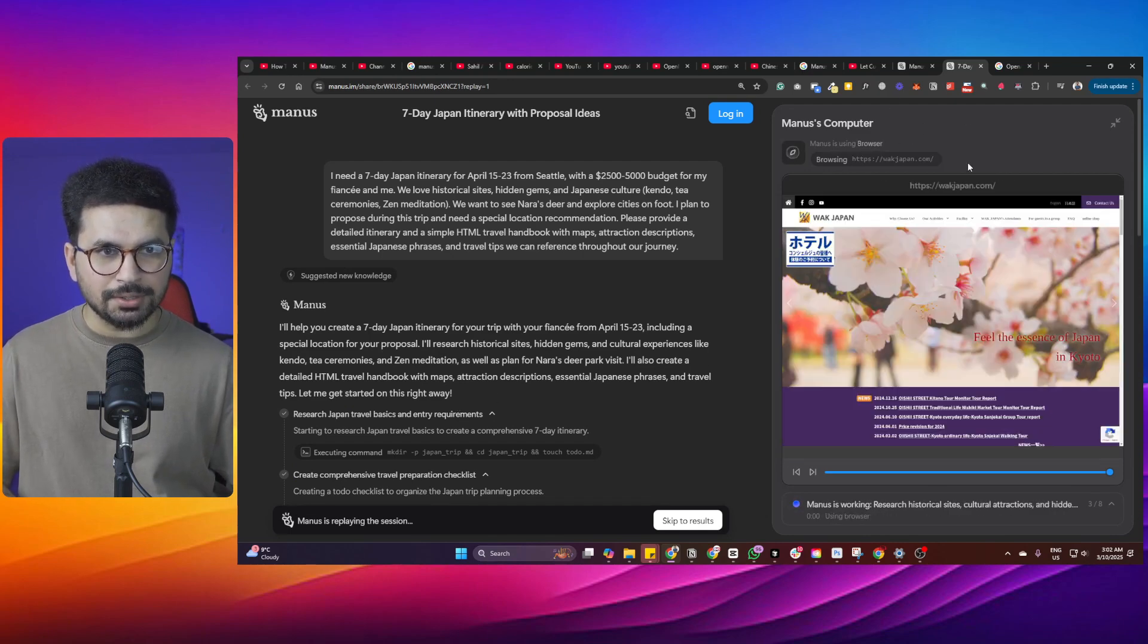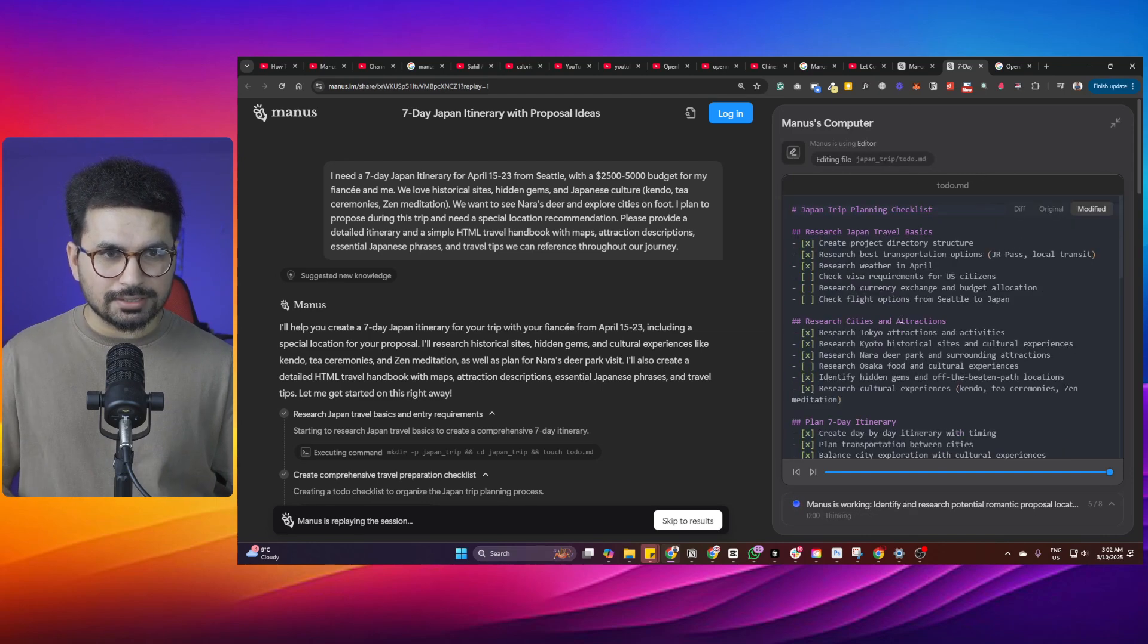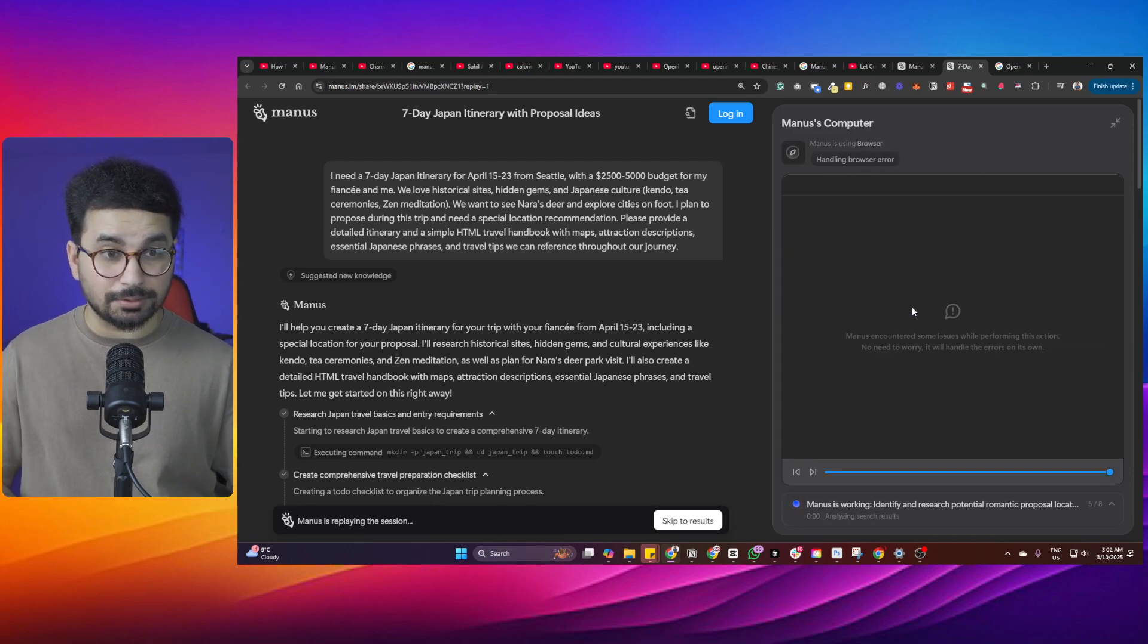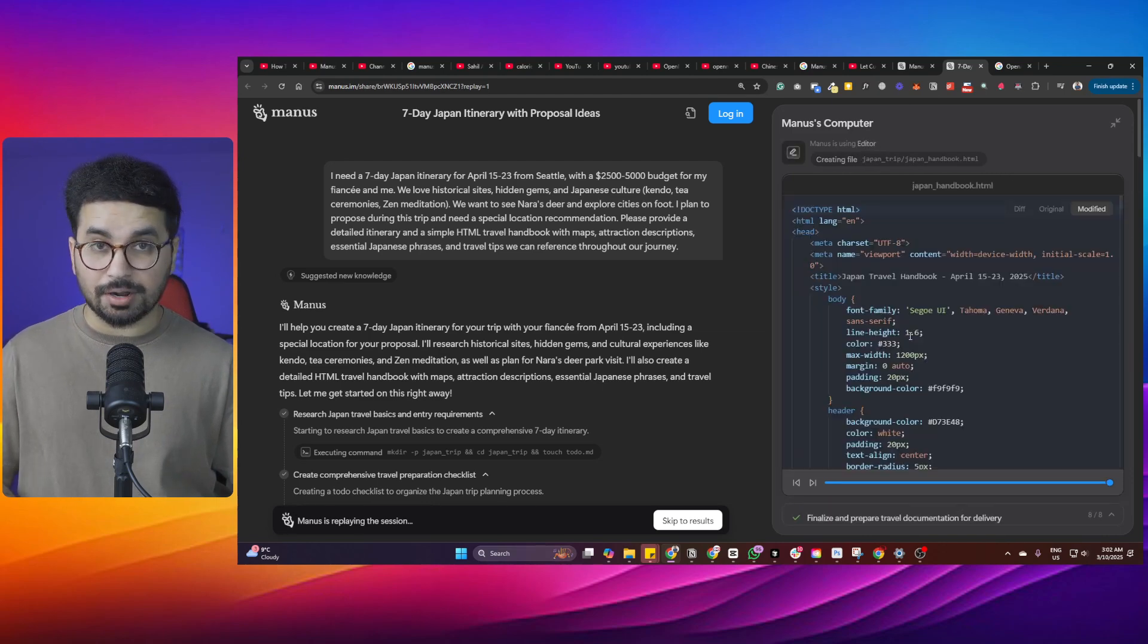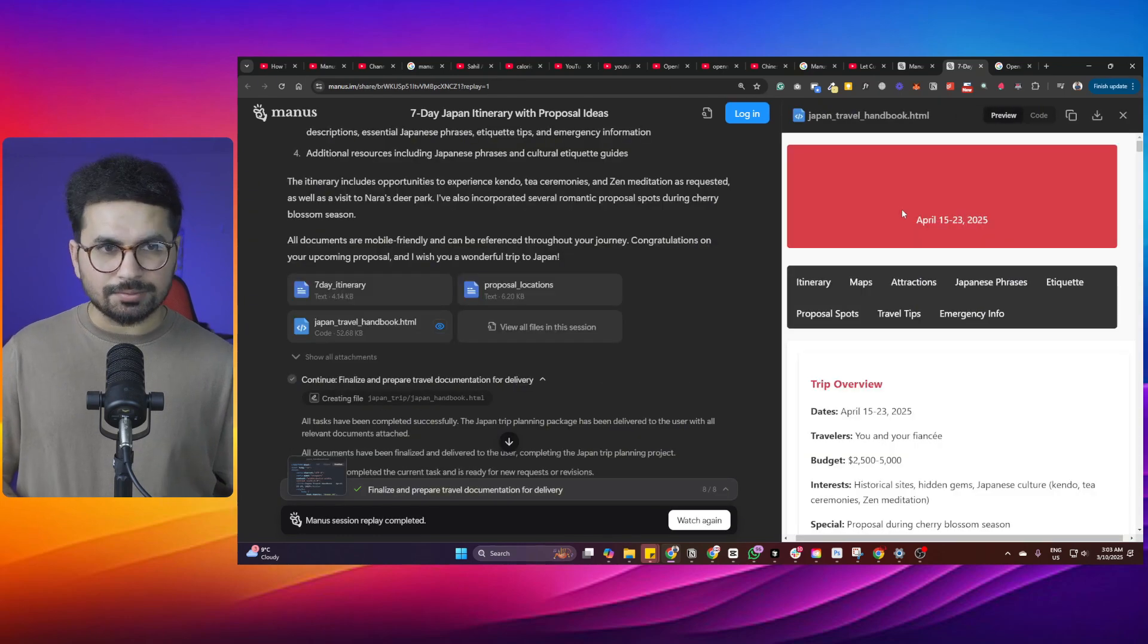Manus has its own computer, its own browser. It will do its own research. If it is required to visit any websites, it will do that. It will perform any task that you ask, and then it will finish that task and present the relevant results.